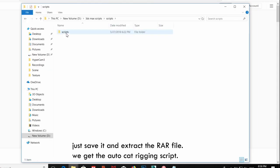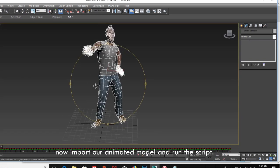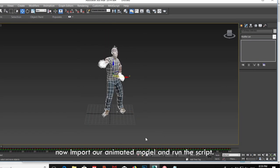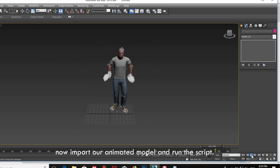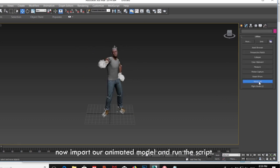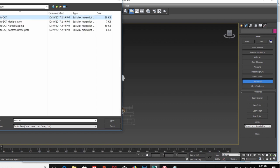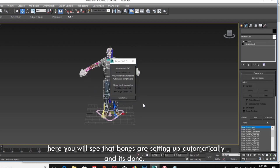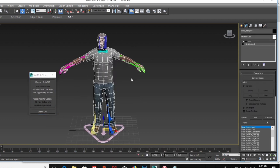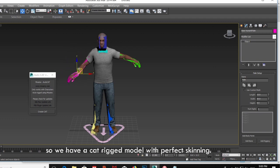Just save it and extract the RAR file to get the auto rigging script. Now import our animated model and run the script. Here you will see that bones are set up automatically, and it's done. We have a character model with perfect skinning.